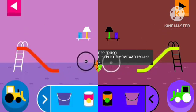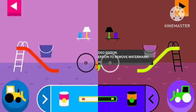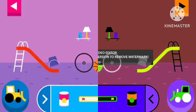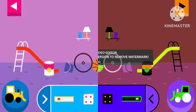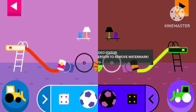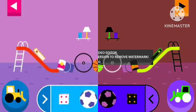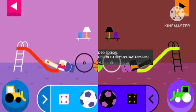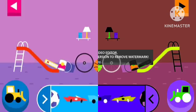Round things roll. Does it roll or slide? Objects with flat surfaces slide.